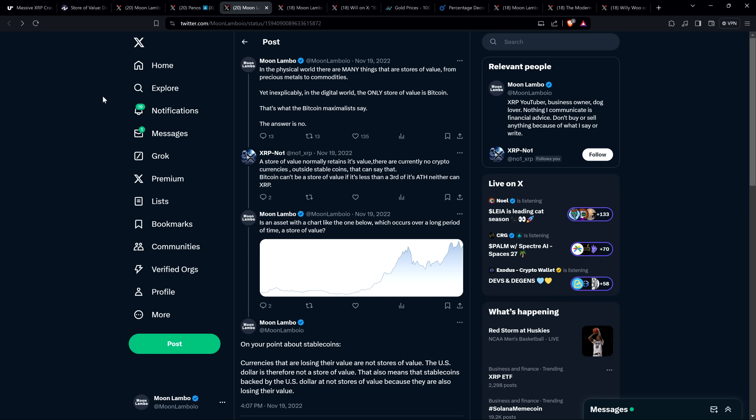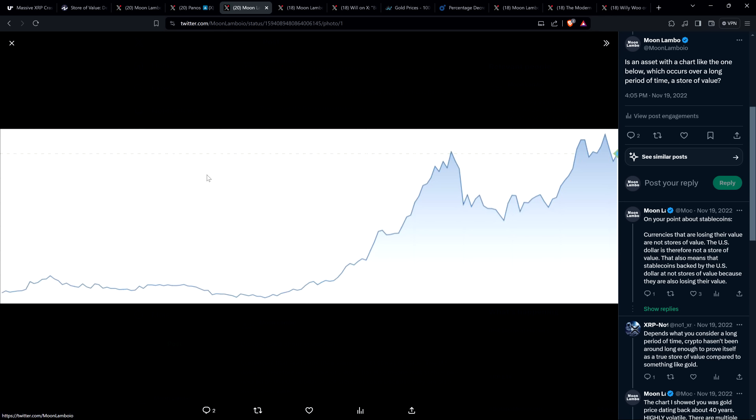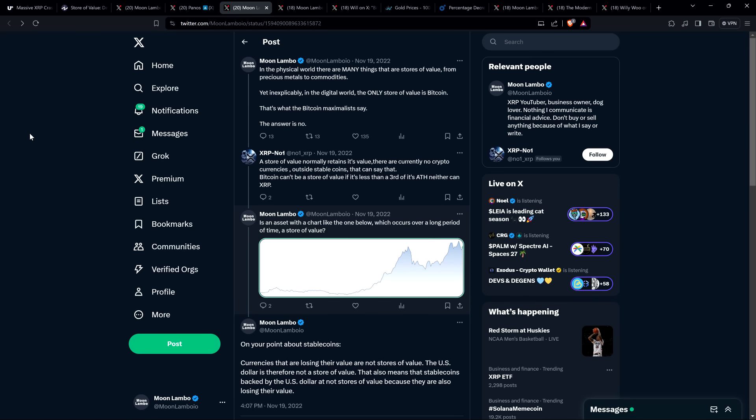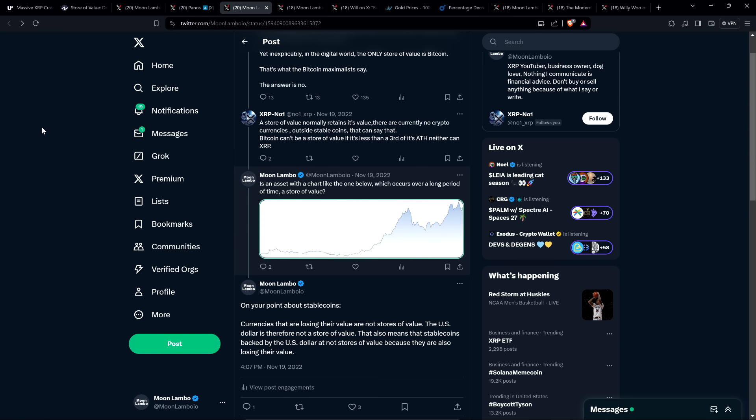And so there's a lot to be said about that. So here's how I responded though. And I shared this chart at the time. It's not labeled. I wrote, is an asset with a chart like the one below, which occurs over a long period of time, a store of value? And I'll just let you know what that is right now, even though it's not labeled, that's gold. Now I'm going to circle back around because there's a lot to say about this and it's very fascinating and it's going to arm you with ammo. If anybody ever comes to you and argues that Bitcoin or XRP or pick your cryptocurrency is not a store of value and they say gold is, I got some serious ammo for you. Just sit tight though, cause I'm going to have to circle back around when it's in a particular order.